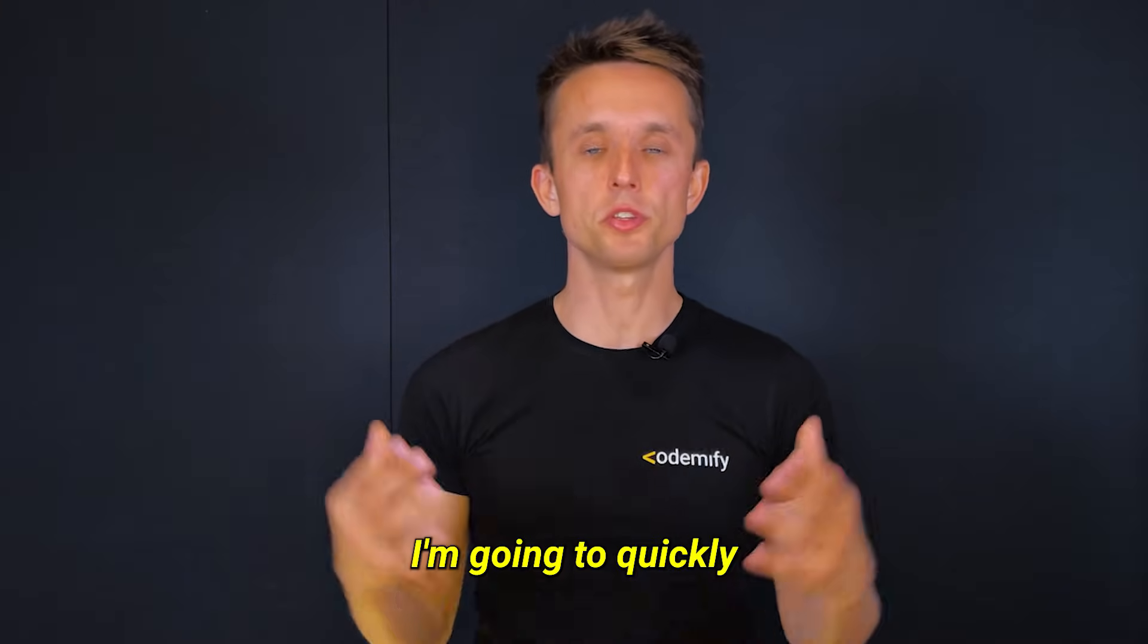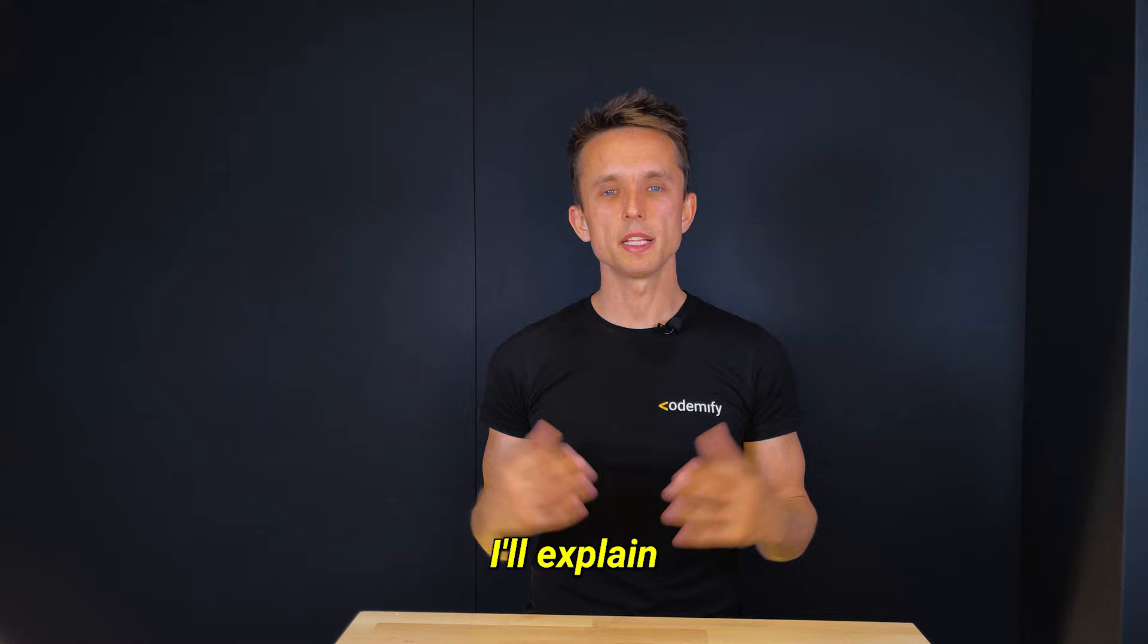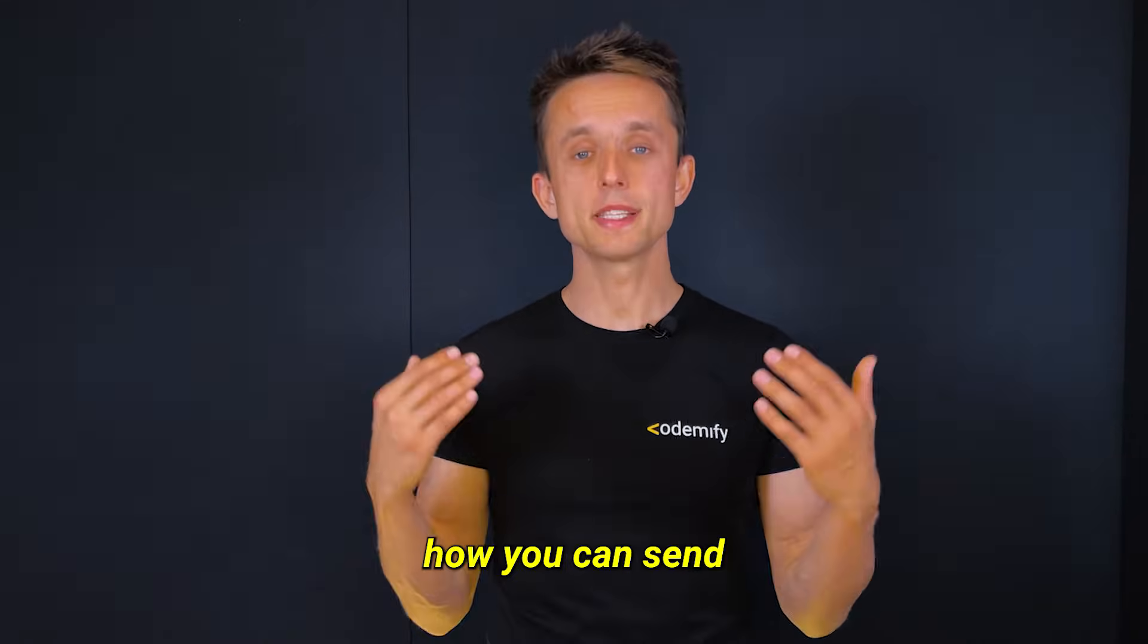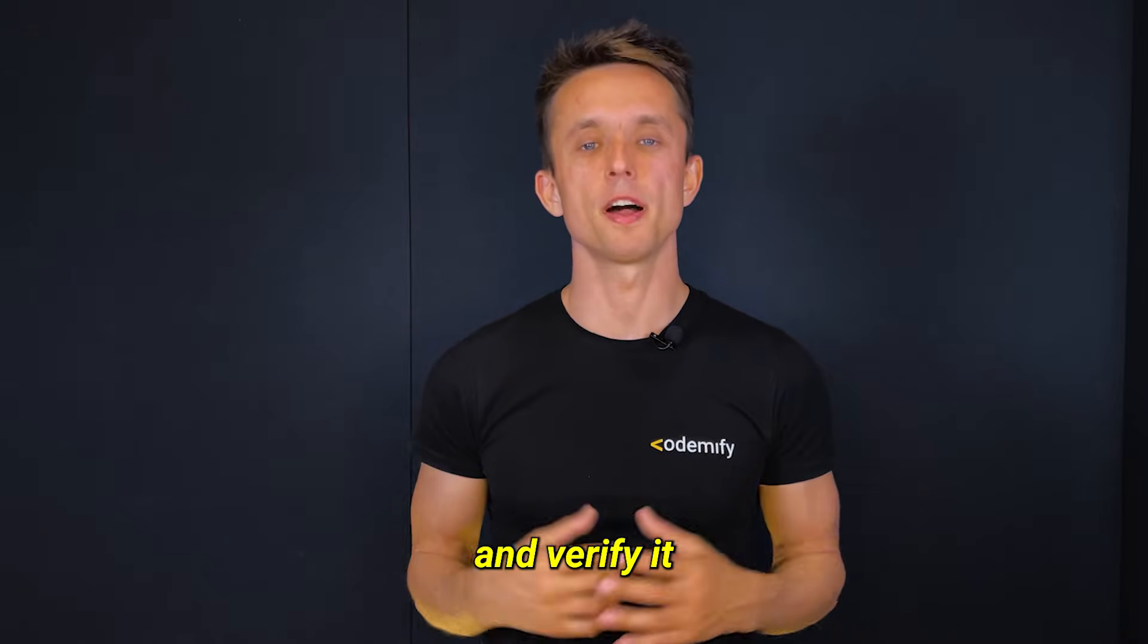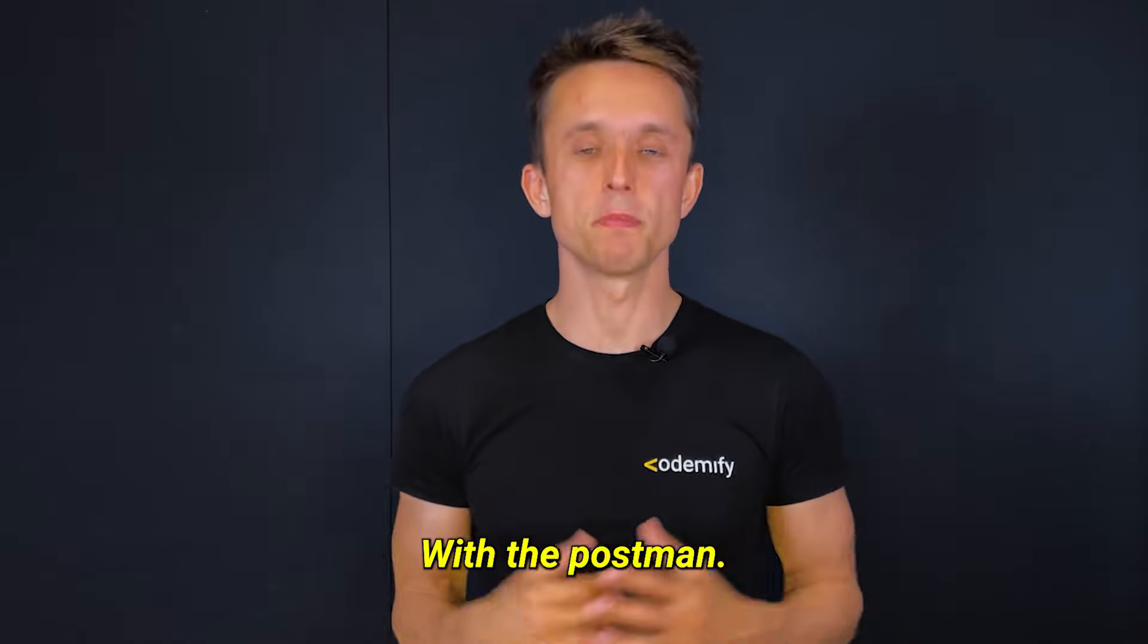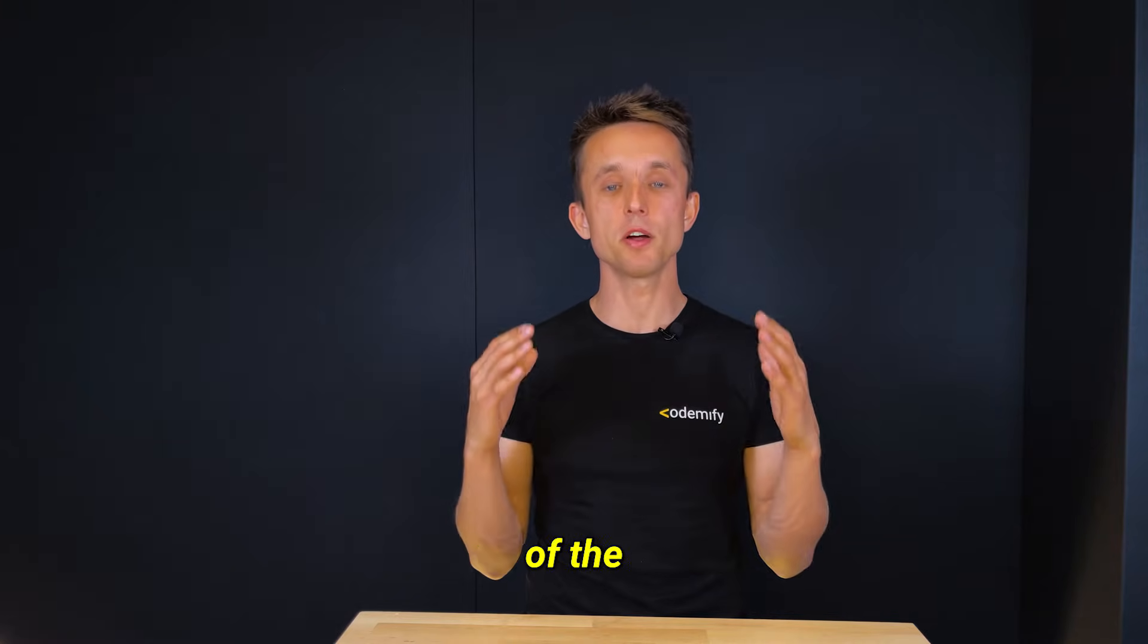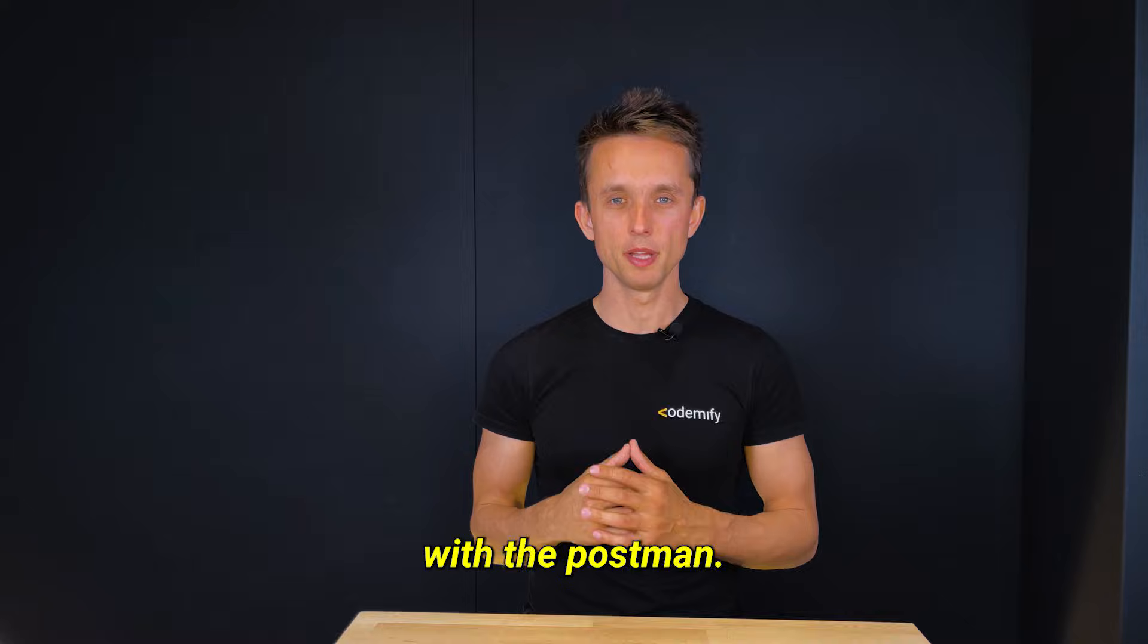On today's video, I'm going to quickly explain to you what Postman is, explain the basic interface of Postman, how you can send an API request with Postman and verify it as a QA engineer, how to send files with Postman, and finally I'll show you the basics of test automation with Postman.